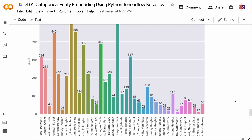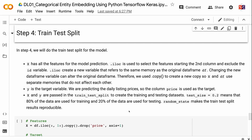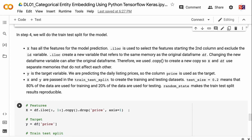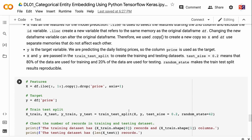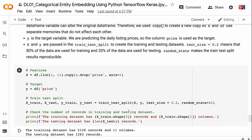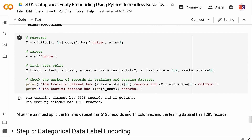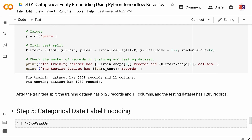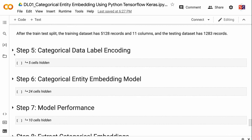In step four, we will do the train-test split. X has all the features for model prediction. .iloc is used to select features starting from the second column, excluding the ID variable. Because .iloc creates a new variable referencing the same memory as the original dataframe, we use .copy to create a separate copy so X and df do not affect each other. Y is the target variable — we are predicting daily listing prices, so the price column is used. X and Y are passed into train_test_split. Test size of 0.2 means 80% of the data is used for training and 20% for testing. Random state makes results reproducible. The training dataset has 5,128 records and 11 columns, and the testing dataset has 1,283 records.